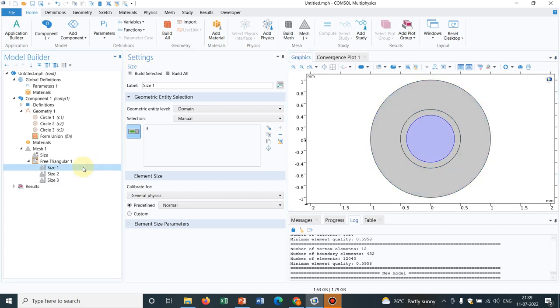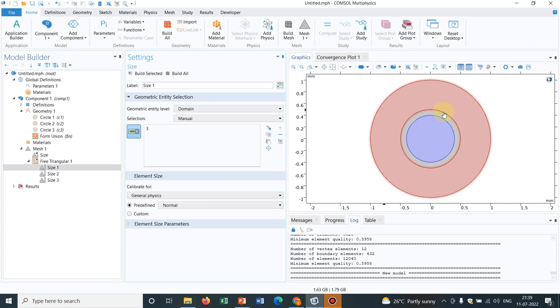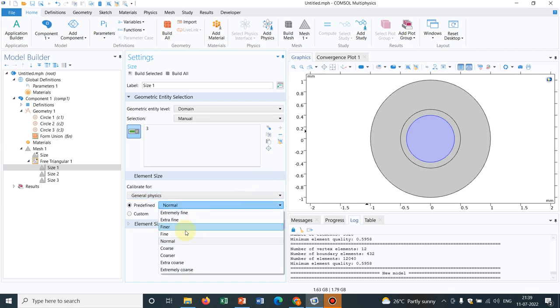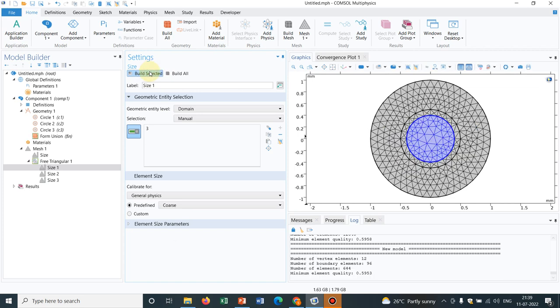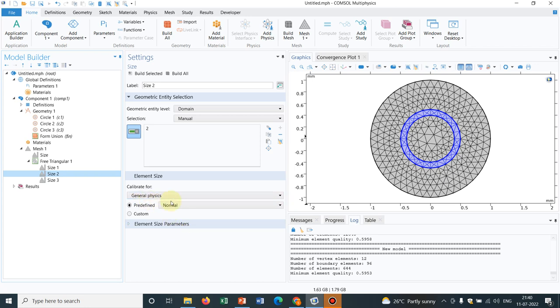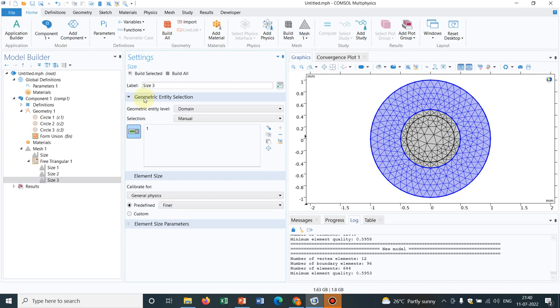Now if we go to size 1 you can customize the size. So it's a general physics option. What I need is I need a kind of coarse mesh here. So what I do is I choose the option coarse and I build selected. So initially it will be like this but it will change once we put some values to size 2 and size 3. So in size 3 initially we need a kind of finer mesh not extra fine.